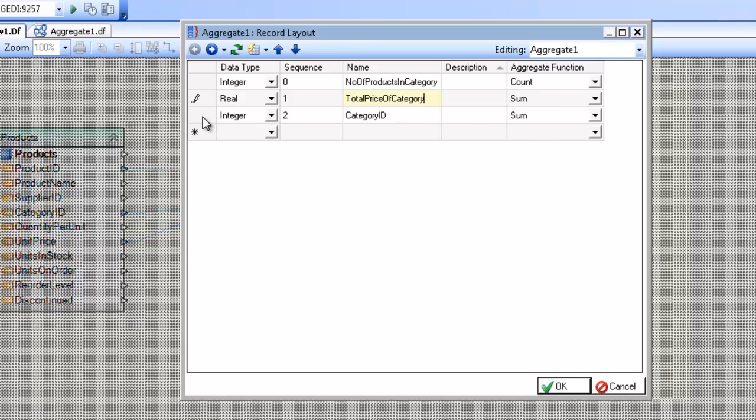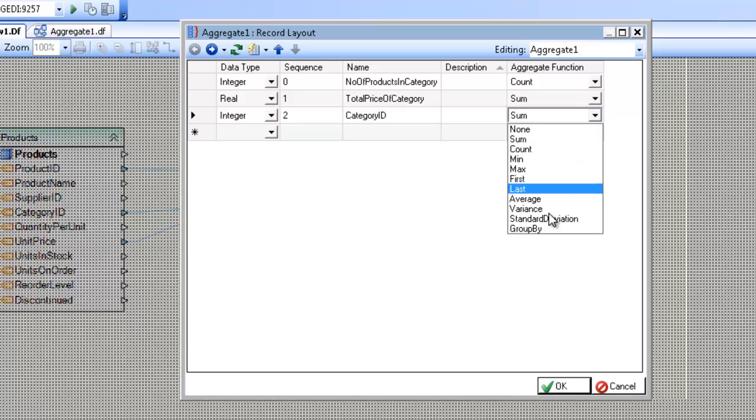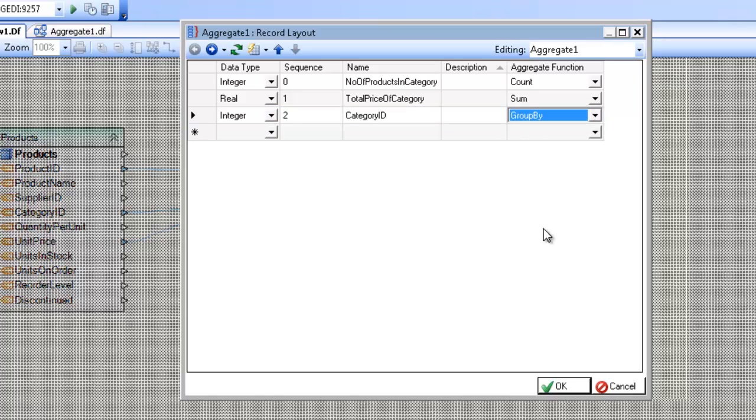The third field here is the category ID, and it's going to be the thing that I'm grouping by in order to resolve or infer the other values, or calculate the other values. So in this case, I'm going to be grouping by category, counting the products, and the total price per category.